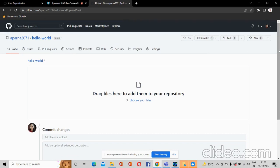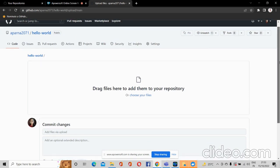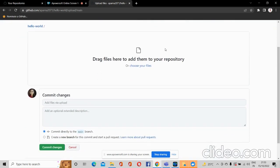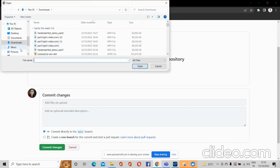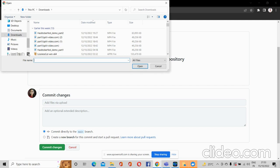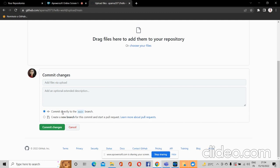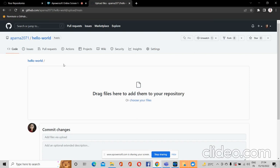The readme.md file will contain the details about the project, and then you can add your files or folders from there. Choose your files, select any of the files for your project, and then commit to the main branch by clicking 'Commit Changes'. In this way you can create a repository.